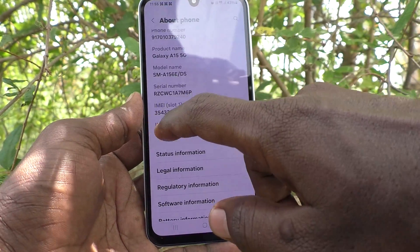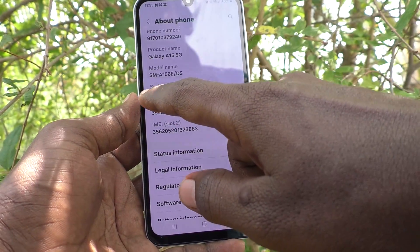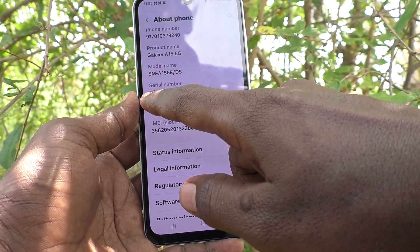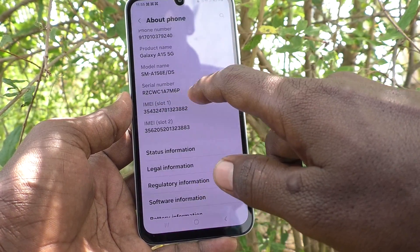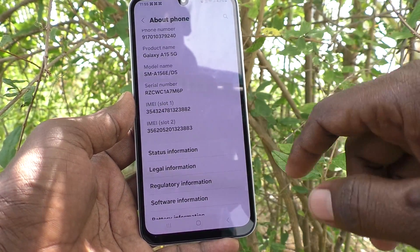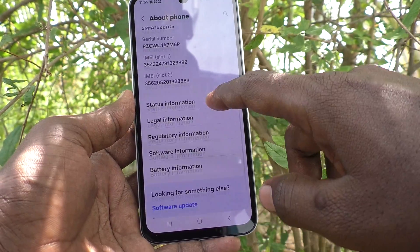Also, the serial number is available above the IMEI numbers. The serial number of this phone is RZCWC1A7M6P.